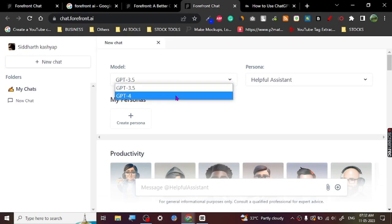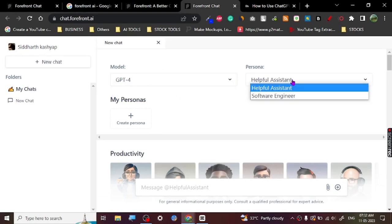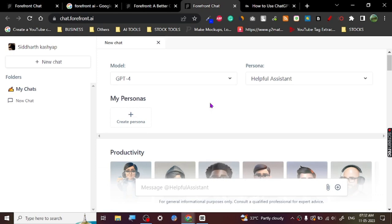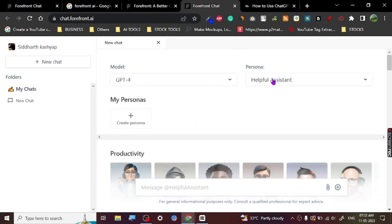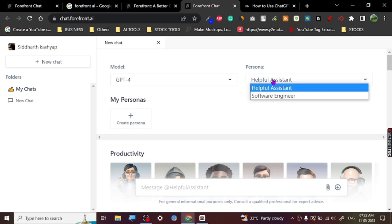So here it is, GPT-4. Once you click on GPT-4, the model GPT-4, it's got personas and stuff too. I've already used one persona, but I recommend to use only the helpful assistant. This is really good.